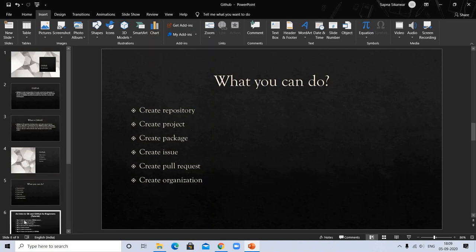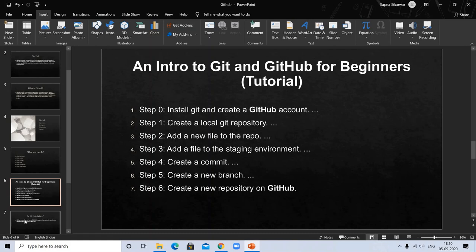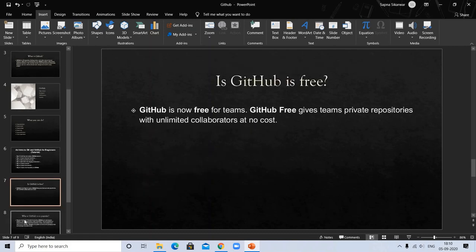So what we learn in today's tutorial is: first install Git, create GitHub account, create a local Git repository, add a new file with repo and staging environment, create commit, create new branch and new repository on GitHub. Is it free?